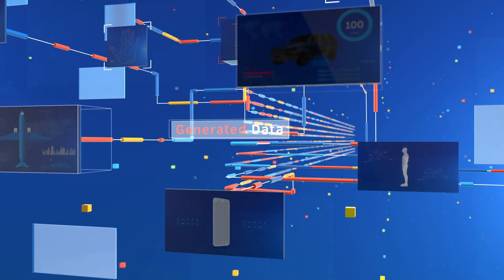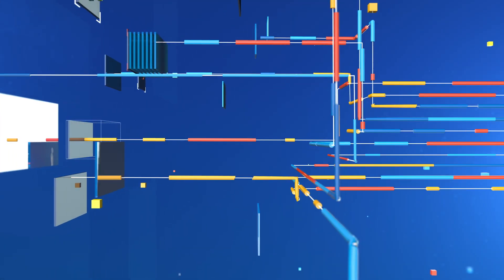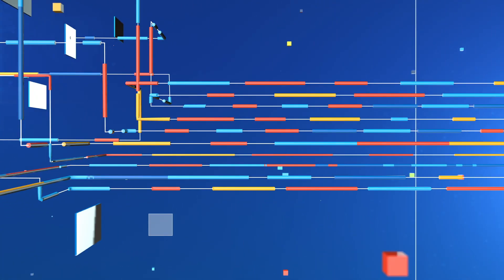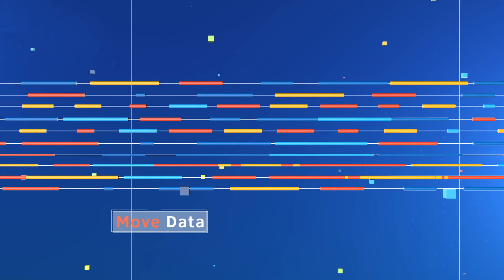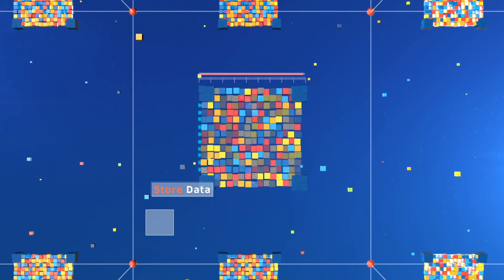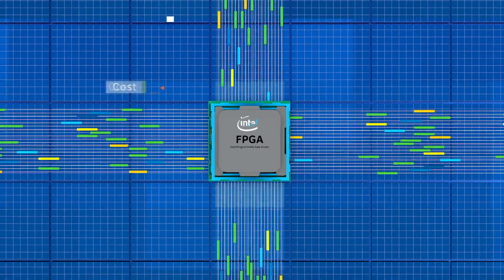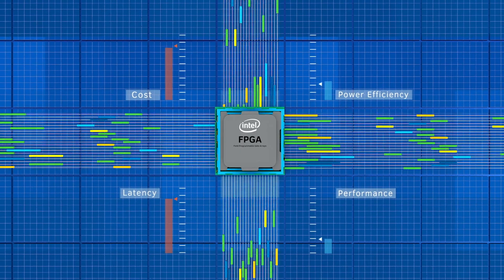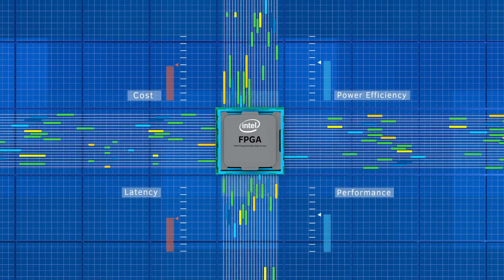As your business becomes more dependent upon data, the need to move, store, and process large amounts of data faster and more efficiently becomes paramount.